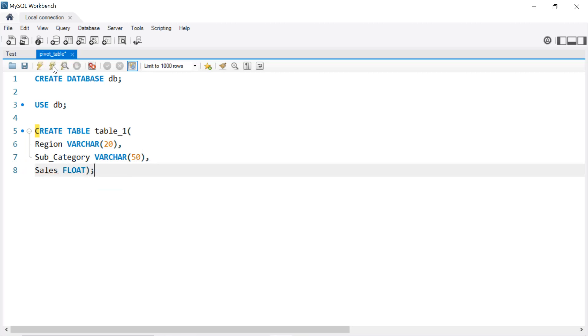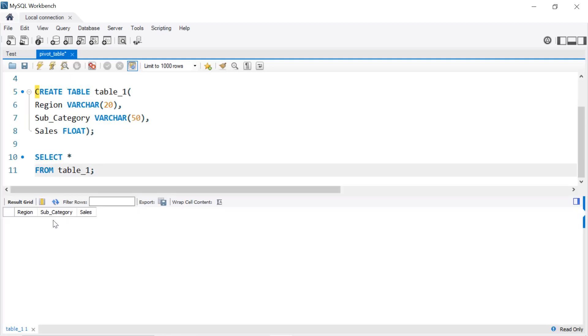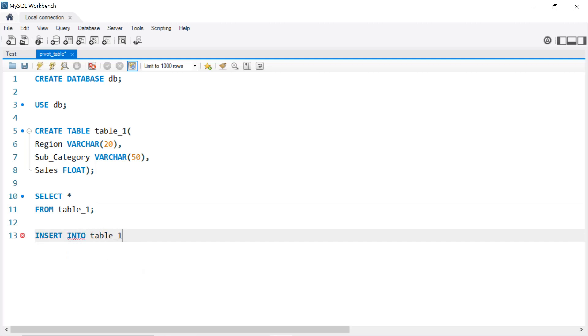We execute that. So SELECT all FROM table_1, we get the columns of our table. Now we're going to insert into our table the different rows, so write INSERT INTO our table, which is table_1, VALUES. And since I have prepared all the different rows, I'm just going to copy and paste all the different rows into our query.